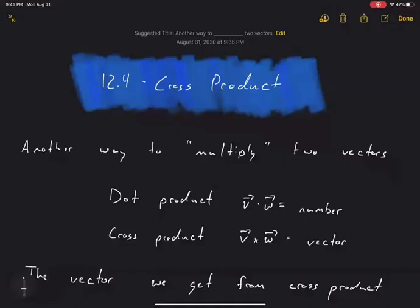Welcome to the 12.4 recording. Today we're going to talk about cross product — another way to multiply two vectors.